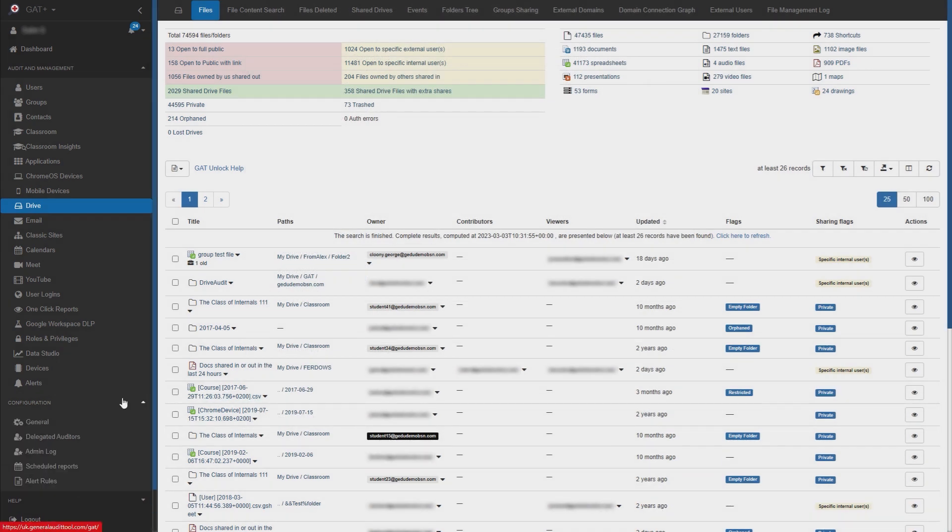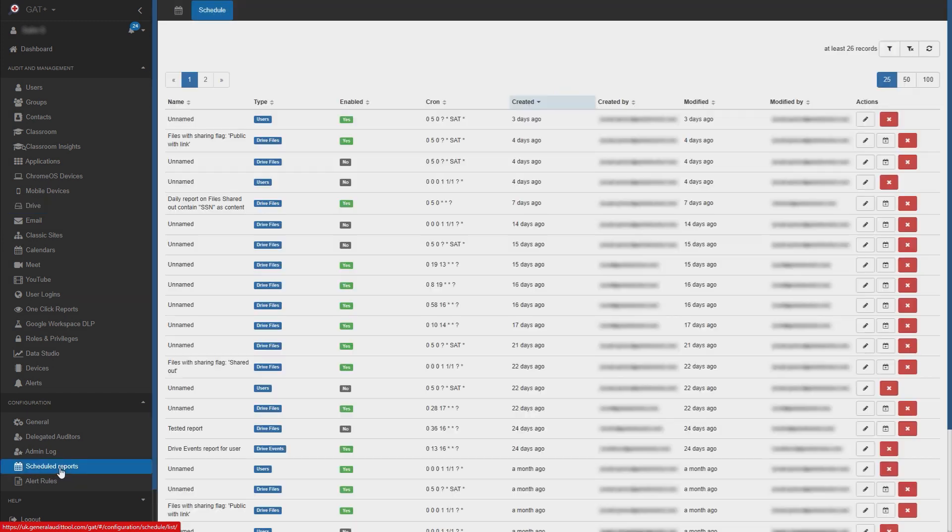Now we'll have to select the actions that the scheduled report will take. To do this, navigate to the scheduled report section in the configuration area.